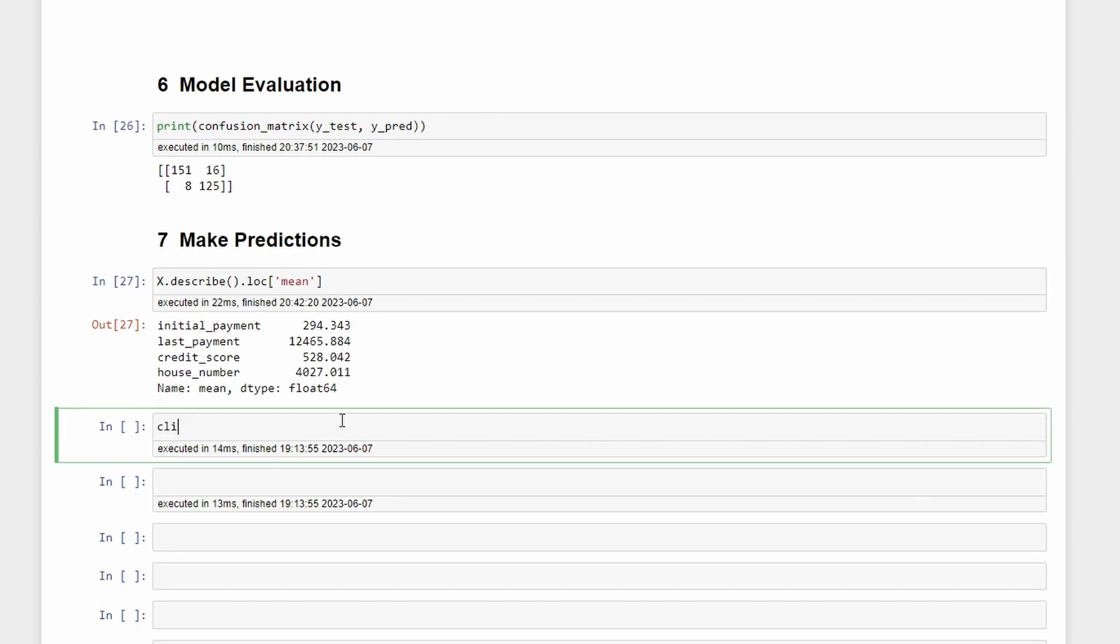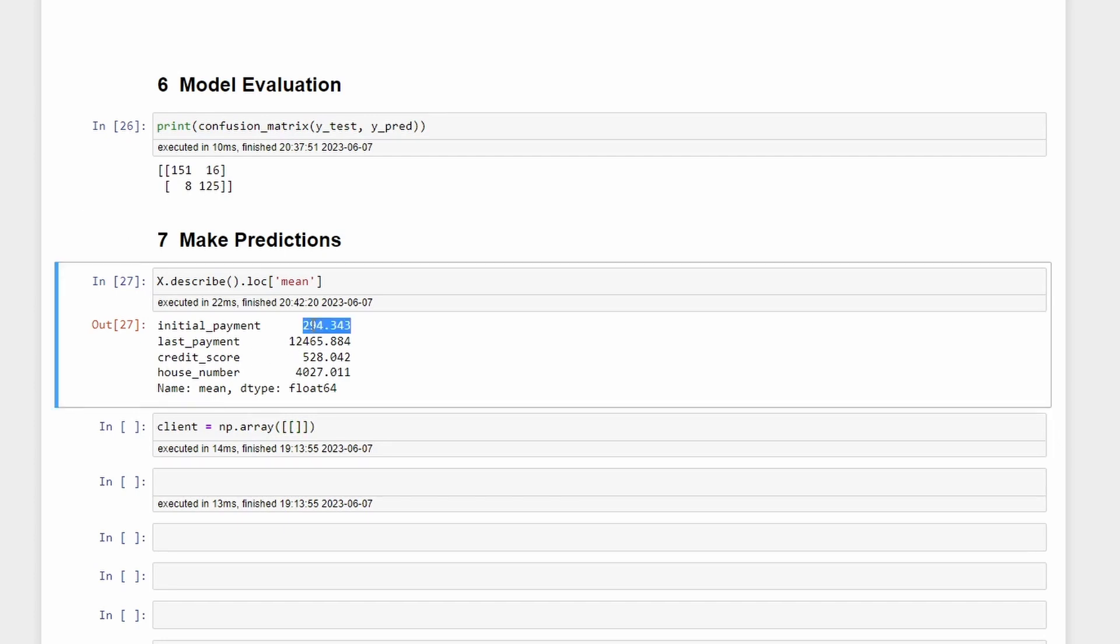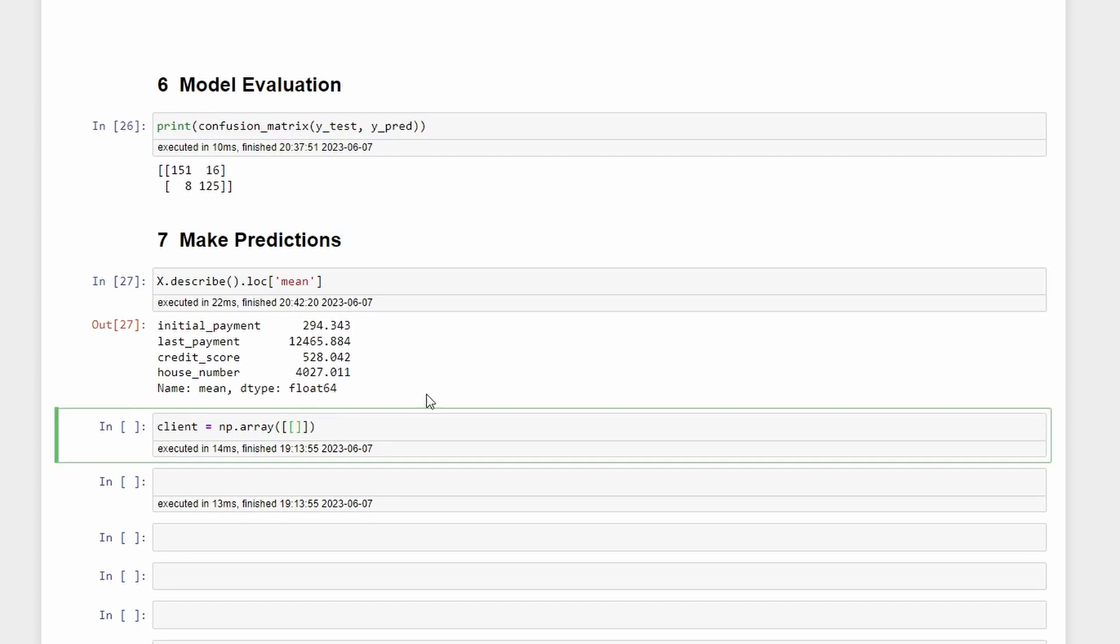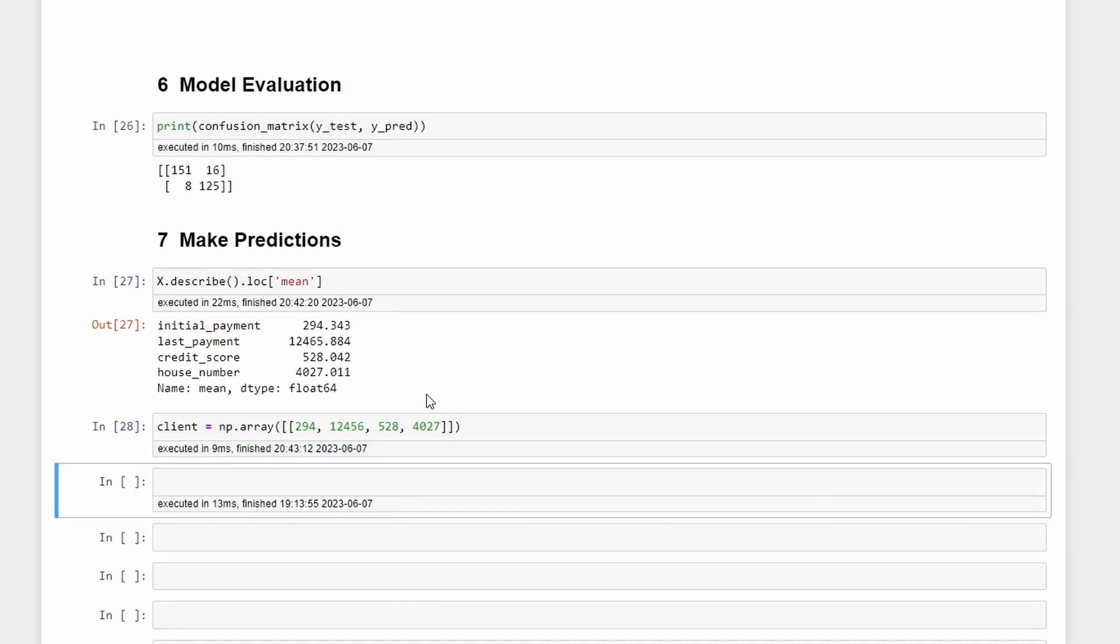Imagine that we have a client with the following values. np.array and then we can insert for example let's start with these values and see what we get: 294, 1214.